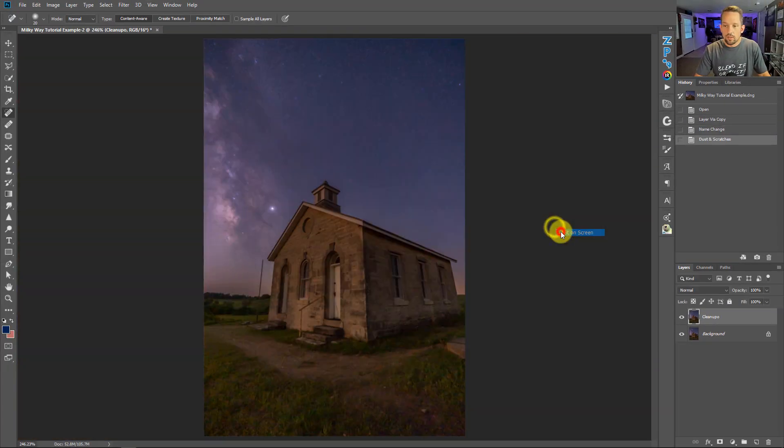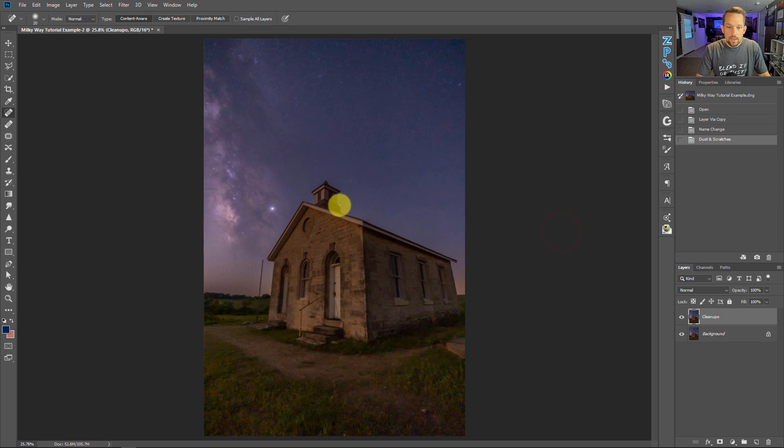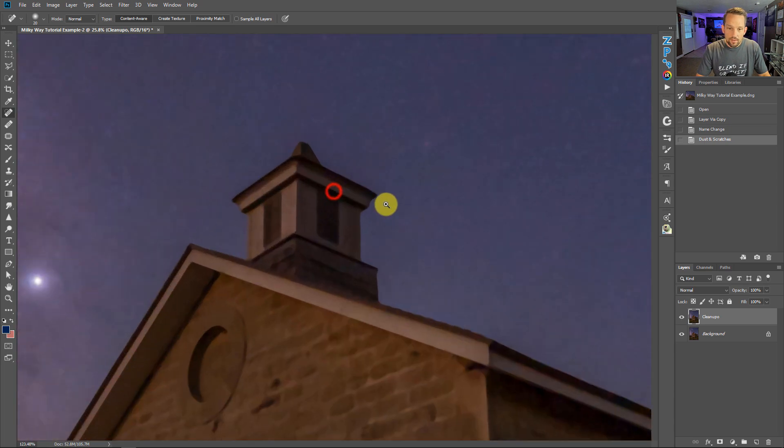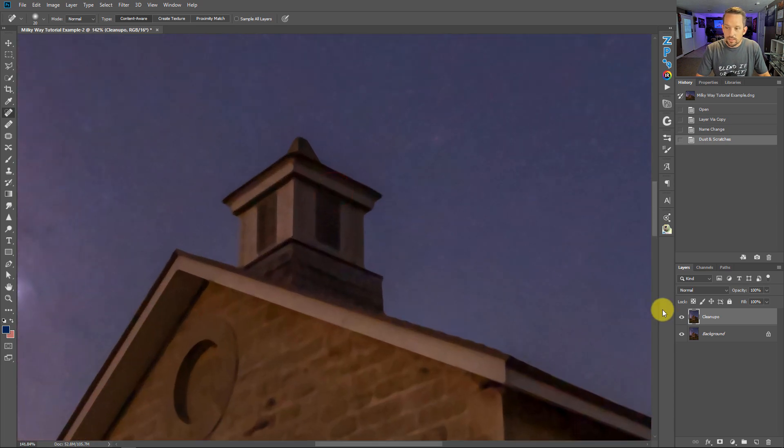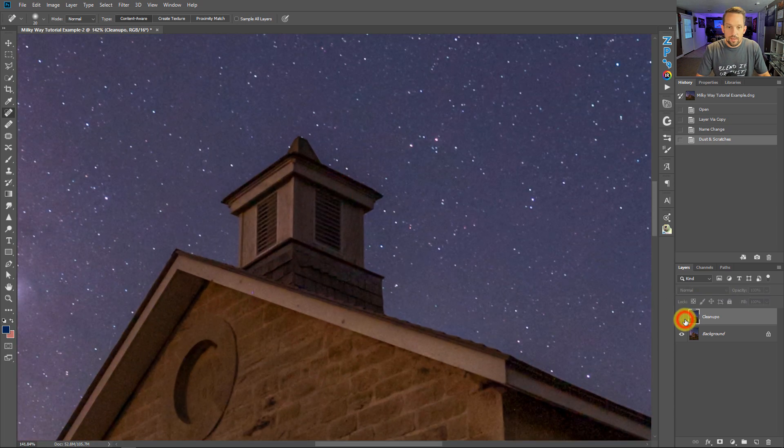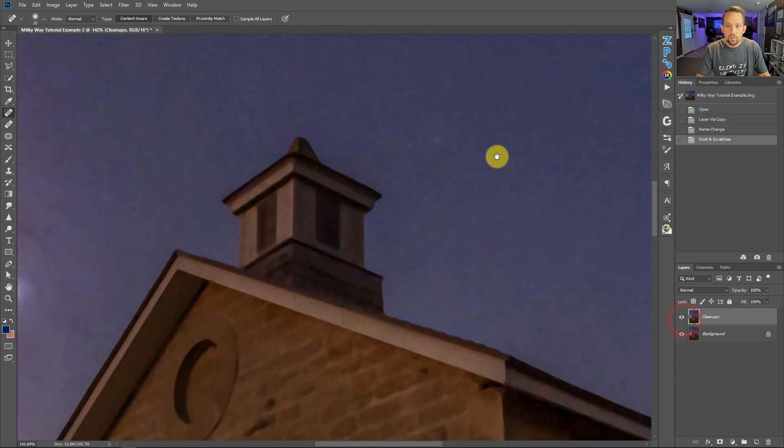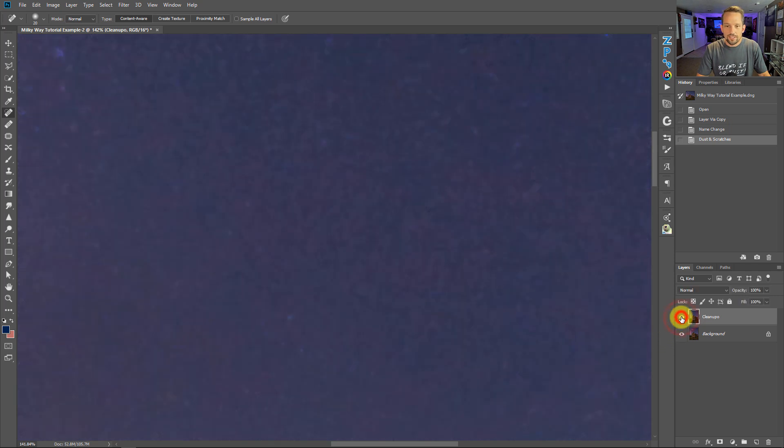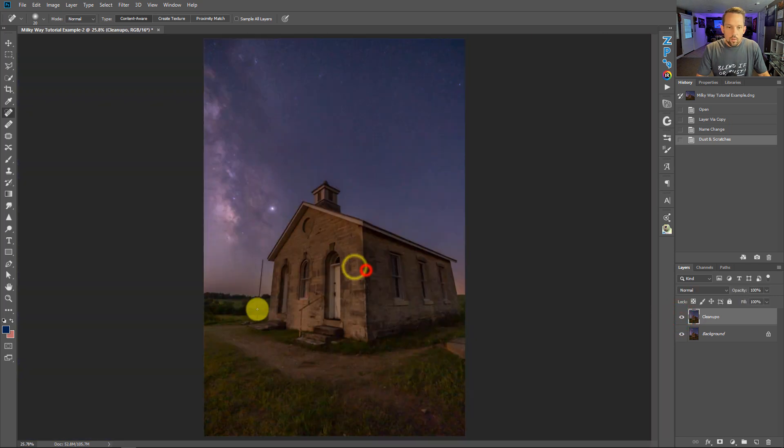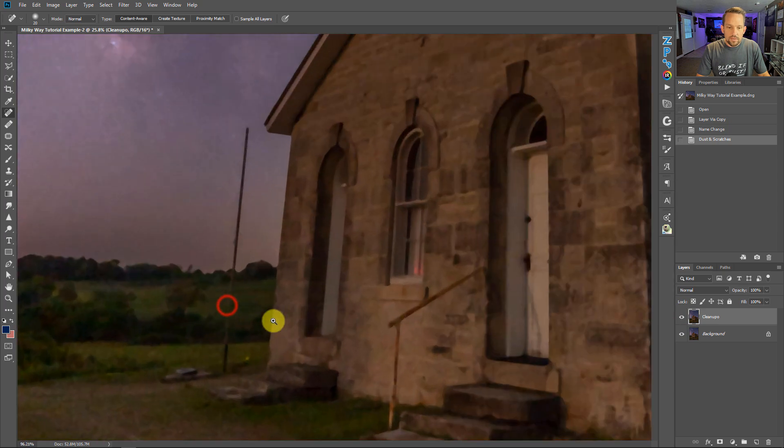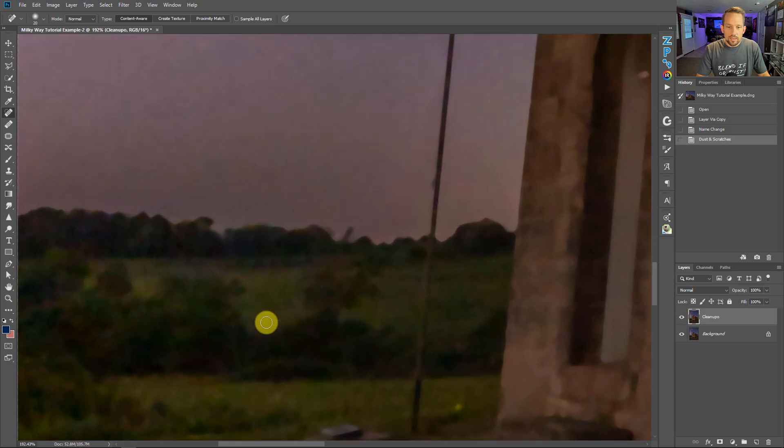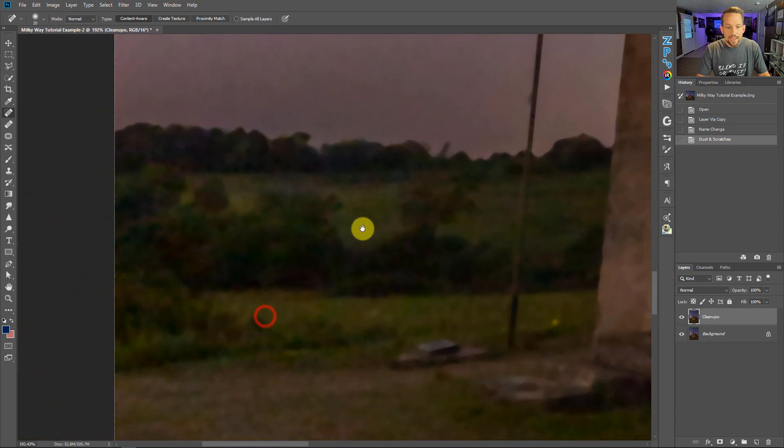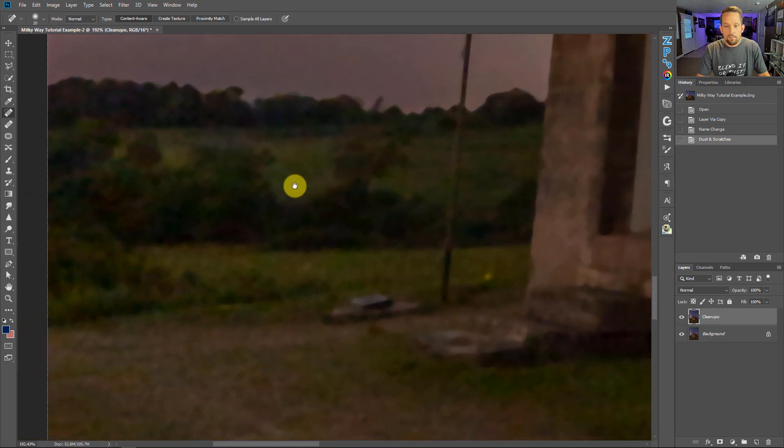Now I'm going to zoom out here and show you the whole image. You're gonna think, Blake, why on earth would you do this? The whole image looks like a painting and look, you lost your stars. Your stars are not dust and scratches that we're trying to get rid of. Well the thing about this is that we're going to use a very specific blend mode that's really going to help us out here and it will get our stars back.